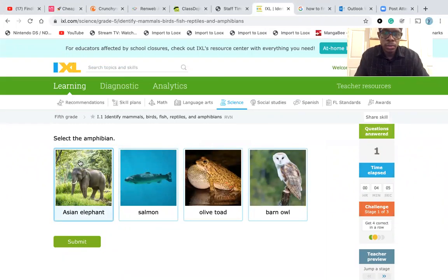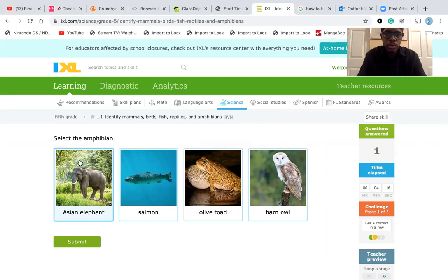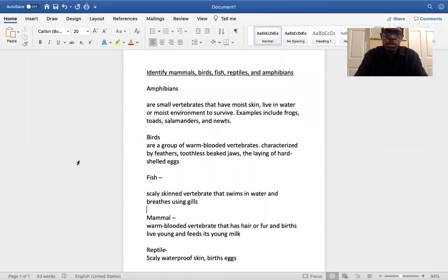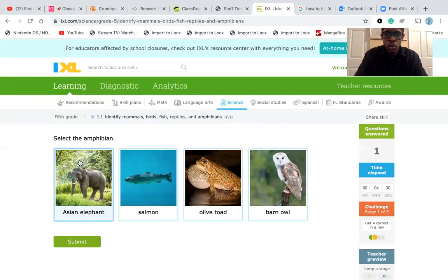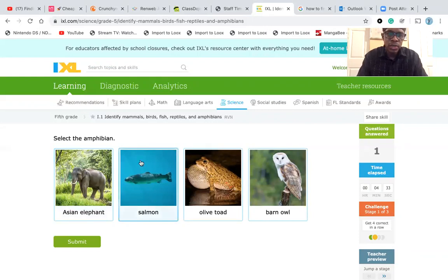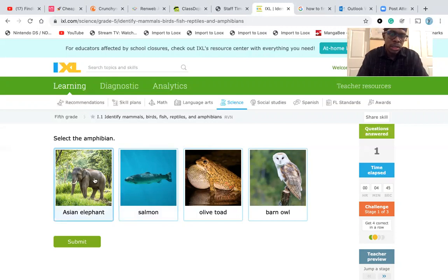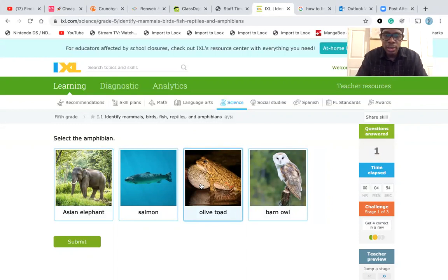Select the amphibian. We have an Asian elephant, a salmon, an olive toad, and a barn owl. The definition of amphibian: small vertebrates that need water or moist environments to survive — including frogs, toads, and salamanders. The salmon is breathing through gills, so it's a fish. The Asian elephant is a mammal. The barn owl has feathers, making it a bird. The olive toad is in a moist environment — not breathing in water, but in a moist environment — so the olive toad is the best choice for amphibian.